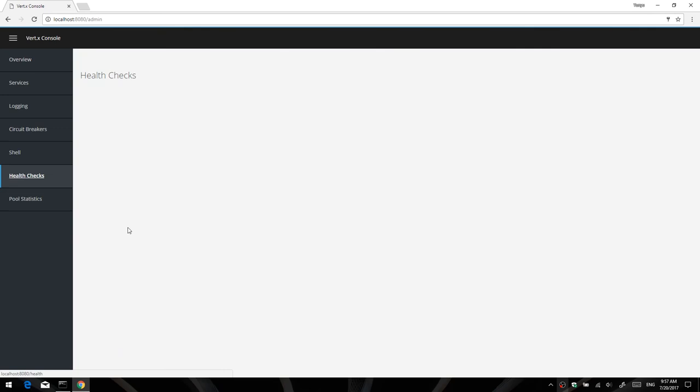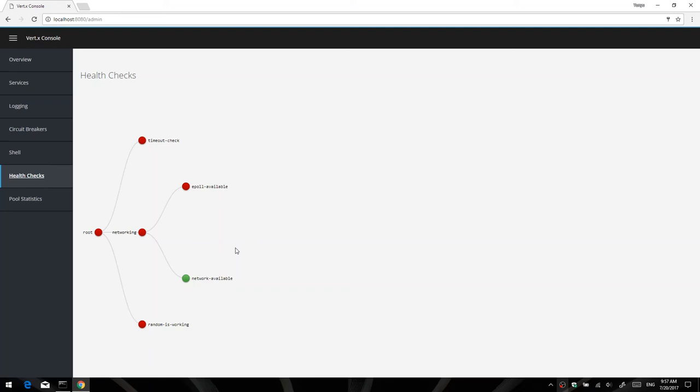With regards to health checks, this is a mechanism that Vertex uses to let you monitor specific components of your application under a tree structure. So this is a real-time view of the health checks that are available to my application. As you can see, it's a tree. They're flashing because I currently just have checks, you know, failing and succeeding at random intervals, that sort of stuff.